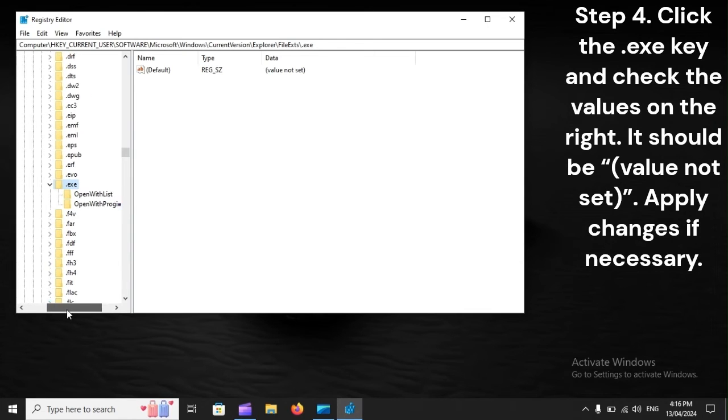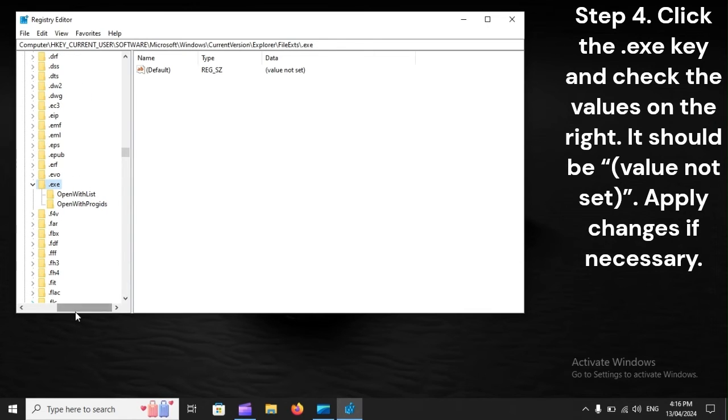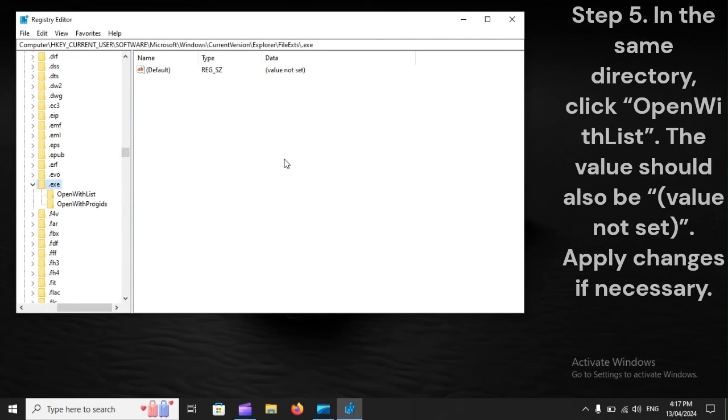Step 4: Click the .exe key and check the values on the right. It should be 'value not set'. Apply changes if necessary. Step 5: In the same directory, click Open With List.